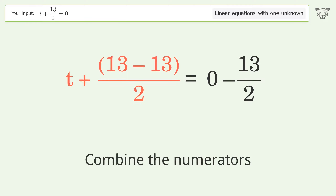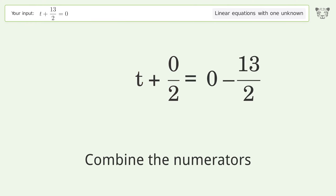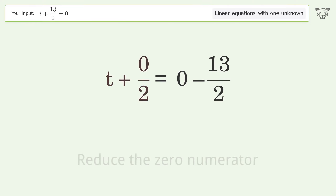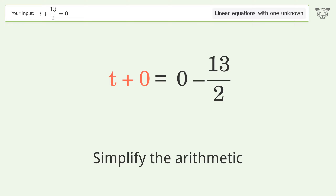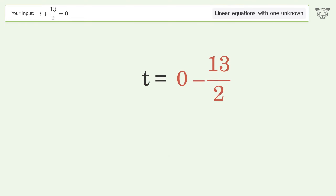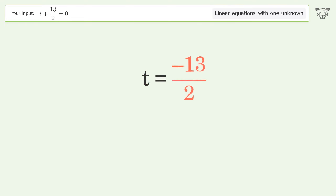Combine the numerators, reduce the zero numerator, simplify the arithmetic, and so the final result is t equals negative 13 over 2.